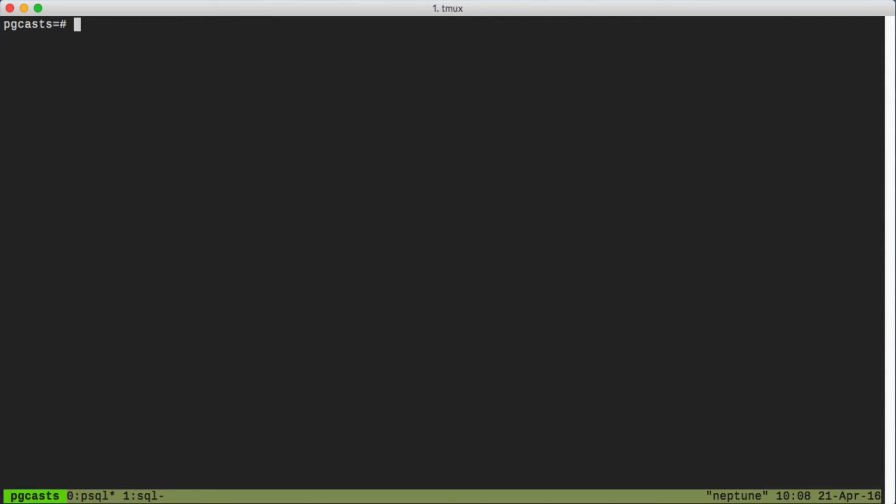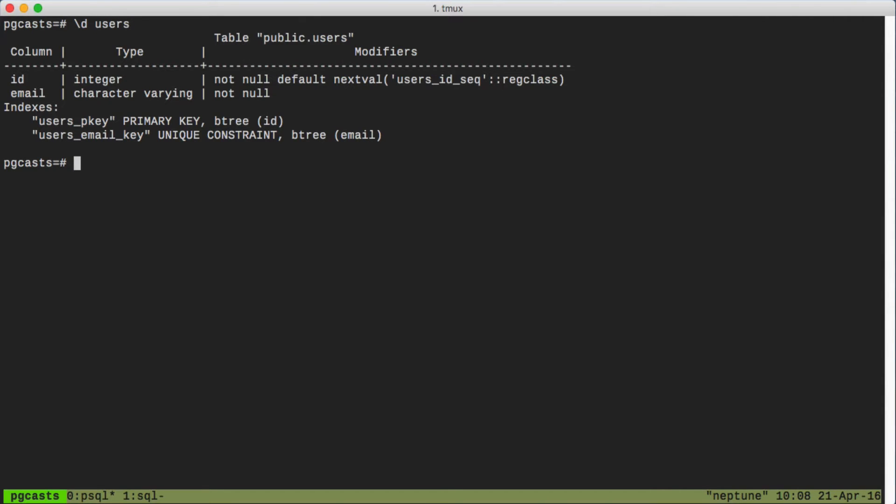So we already have a users table with a bunch of records. Let's take a look at the description of that users table. You can see we have an ID and an email field, and there's a unique constraint on the email field.